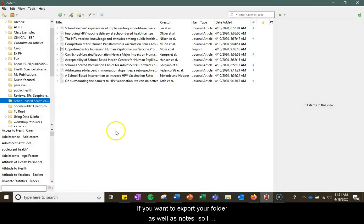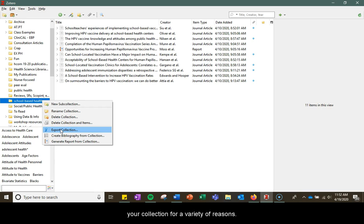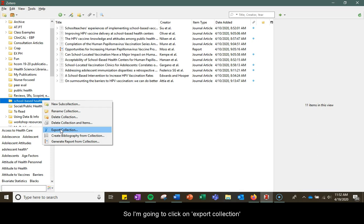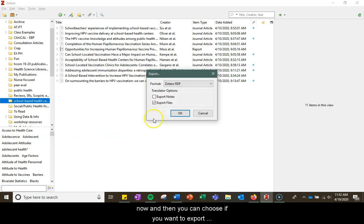If you want to export your folder as well as notes, you can choose Export Collection. You might choose to export your collection for a variety of reasons. For example, you may want to export your collection into an Excel file or a different citation manager.